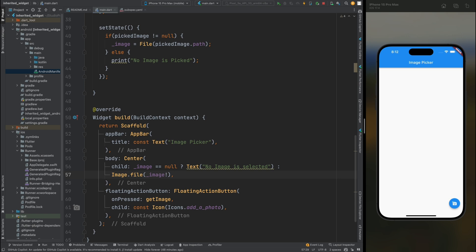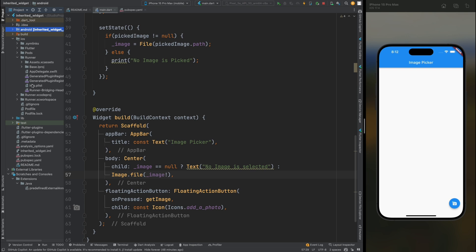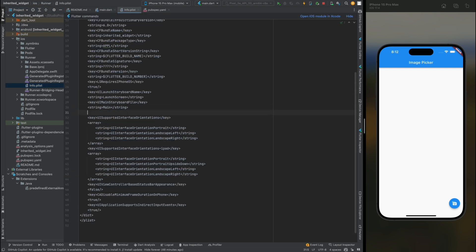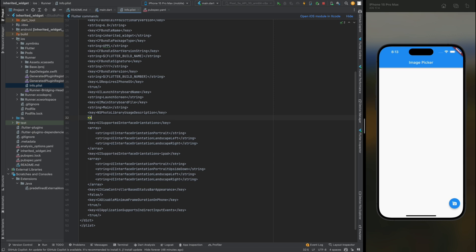For iOS, open the iOS folder, then Runner, then the info.plist file. Here we need to add a key tag — write NSPhotoLibraryUsageDescription. This provides the permission for photo library access. Below it you can add a string message explaining why you need this permission. Save the file.